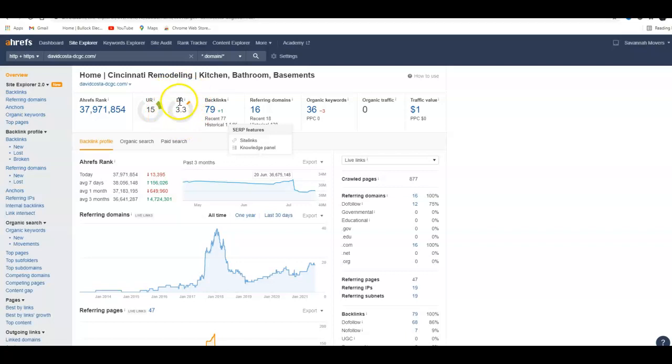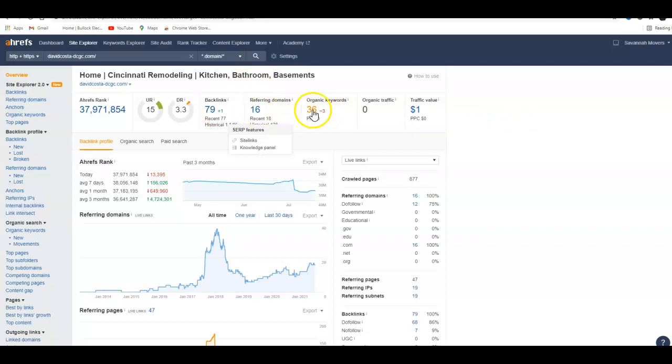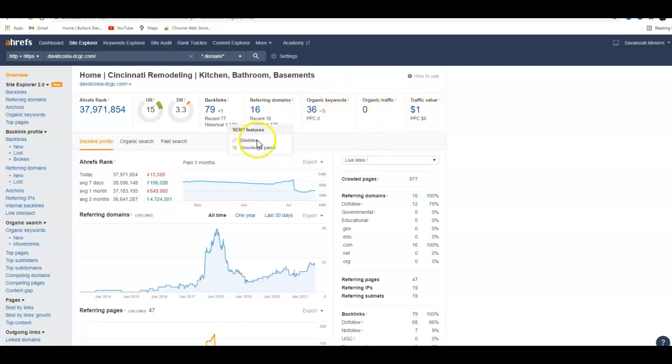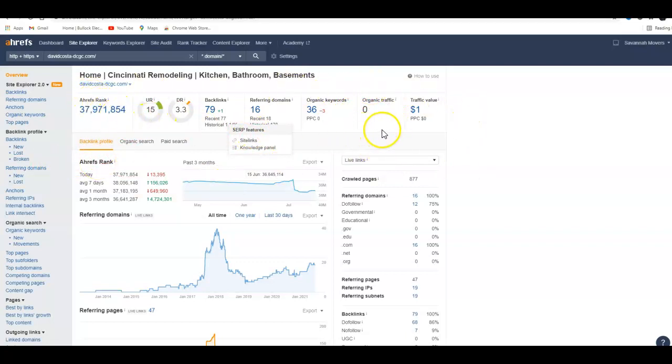You have 79 backlinks coming from 16 websites and 36 organic keywords that you're being found for. You're getting zero traffic coming through on this website, so it's really not doing anything for you. It wouldn't take much effort to bring this up. You could actually do all this yourself.